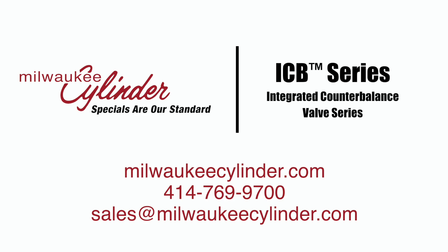For more information, visit our website, download our ICB literature, or call an authorized MC distributor, or contact Milwaukee Cylinder.